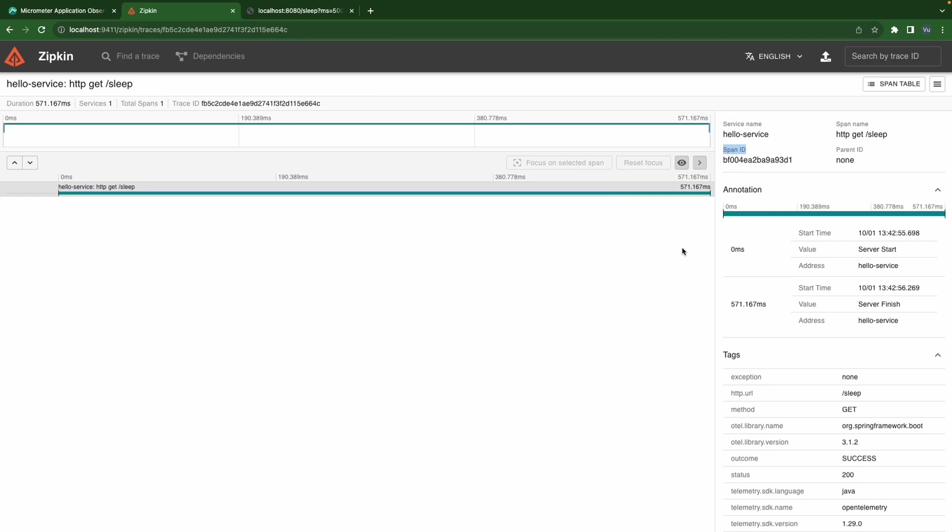Okay let's say we know this request is calling do sleep method and we want to have the information of this method as a span in this request.